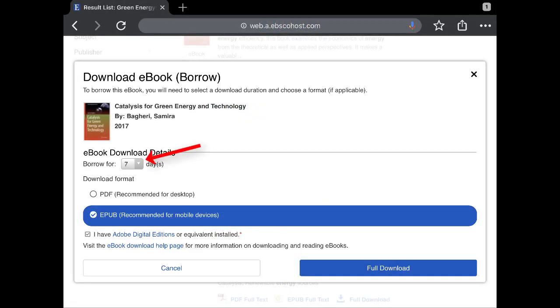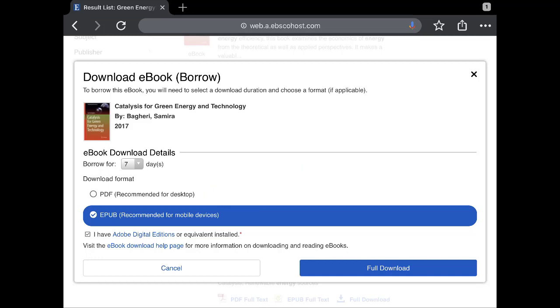Select a Borrow Duration from the drop-down menu. If multiple formats are available, PDF or EPUB, select the desired format and tap the Full Download button.